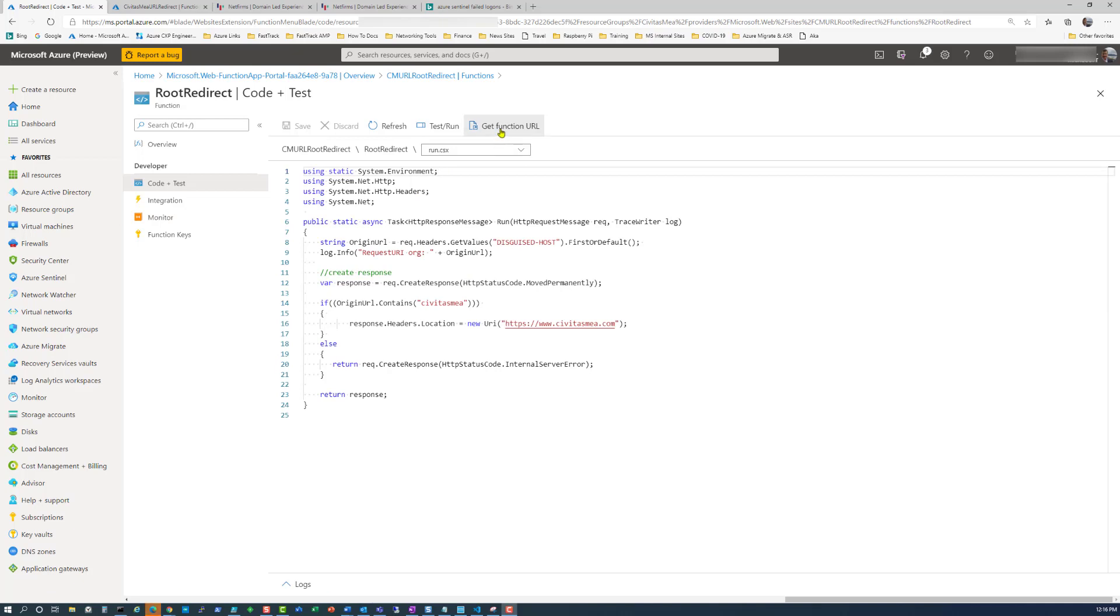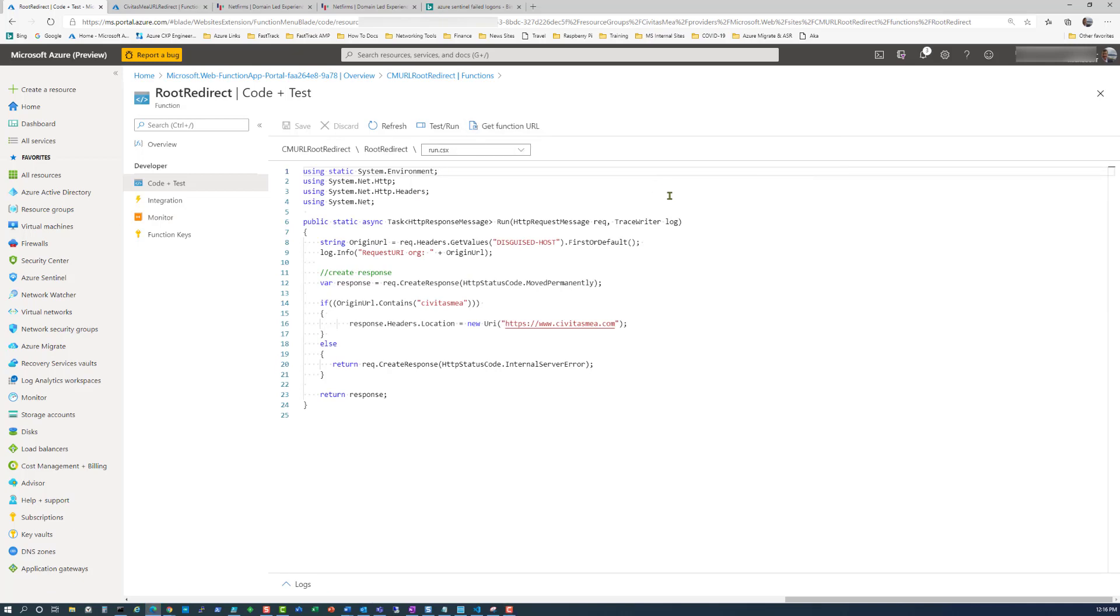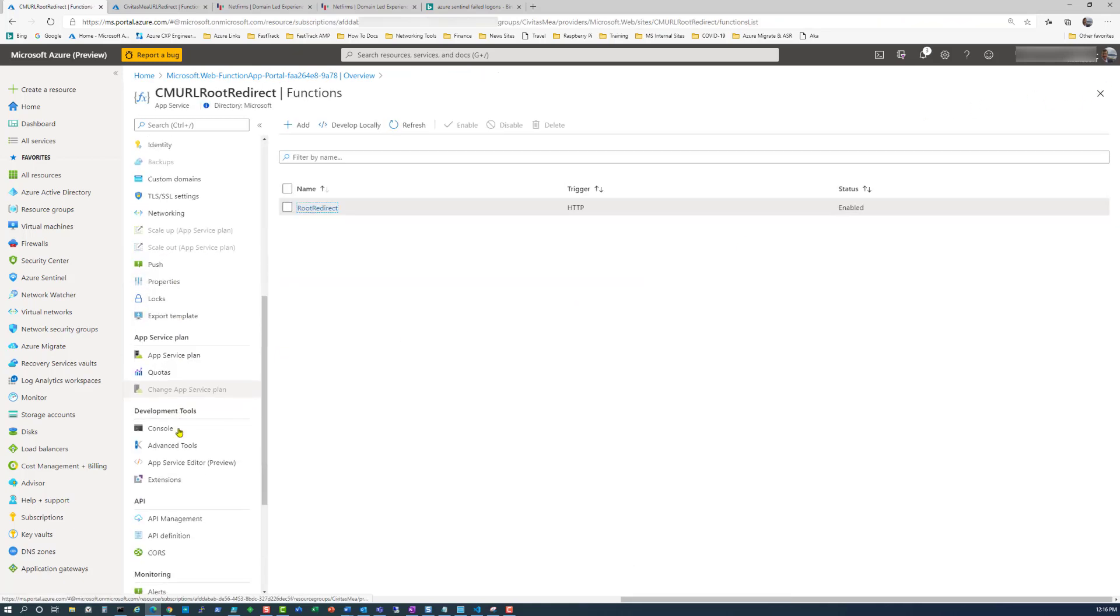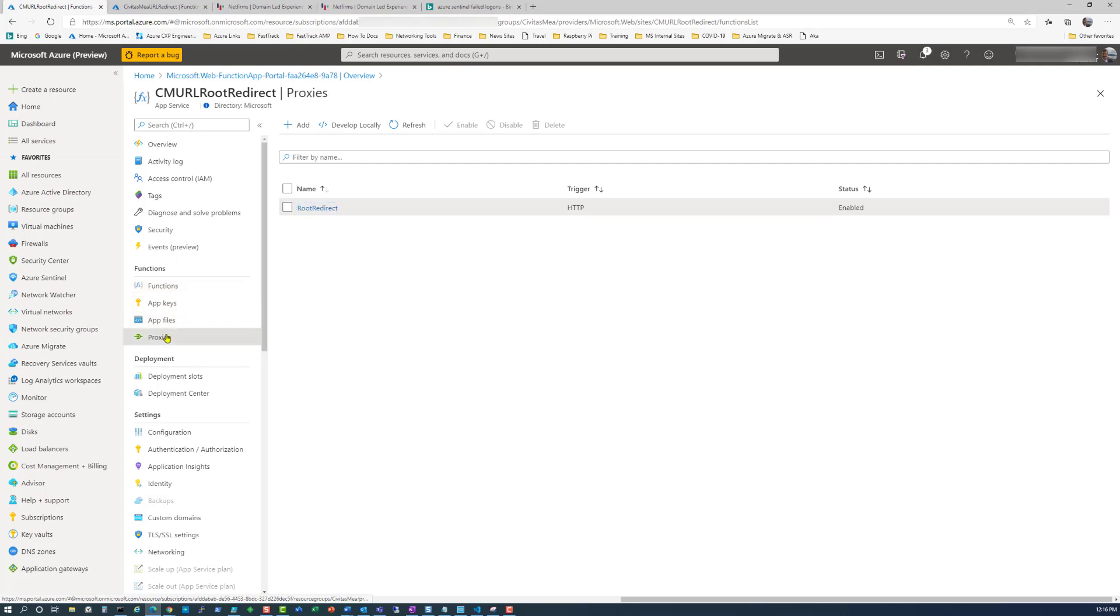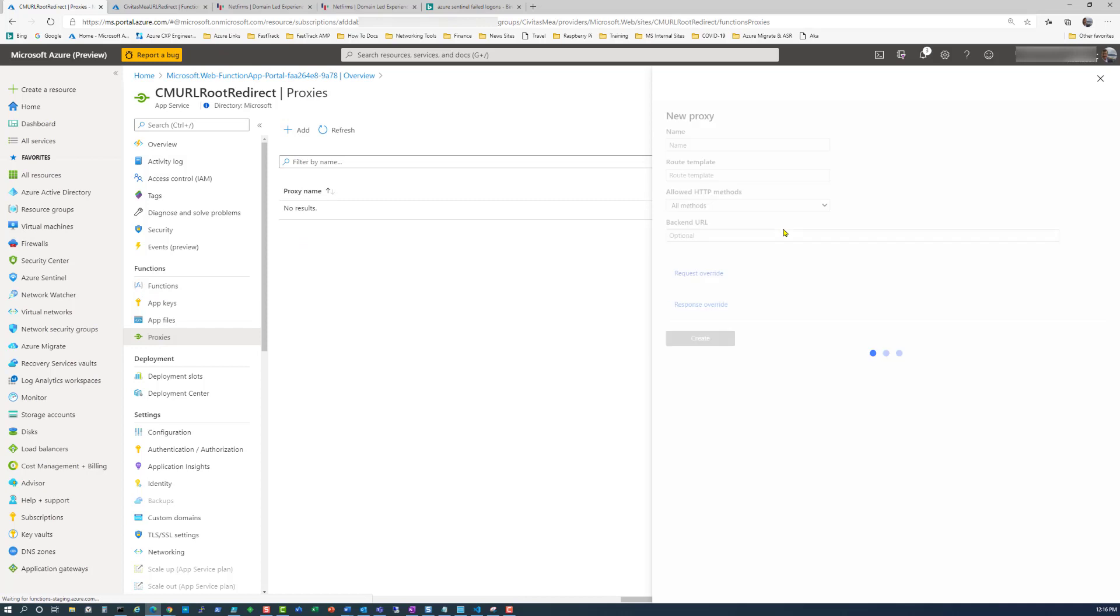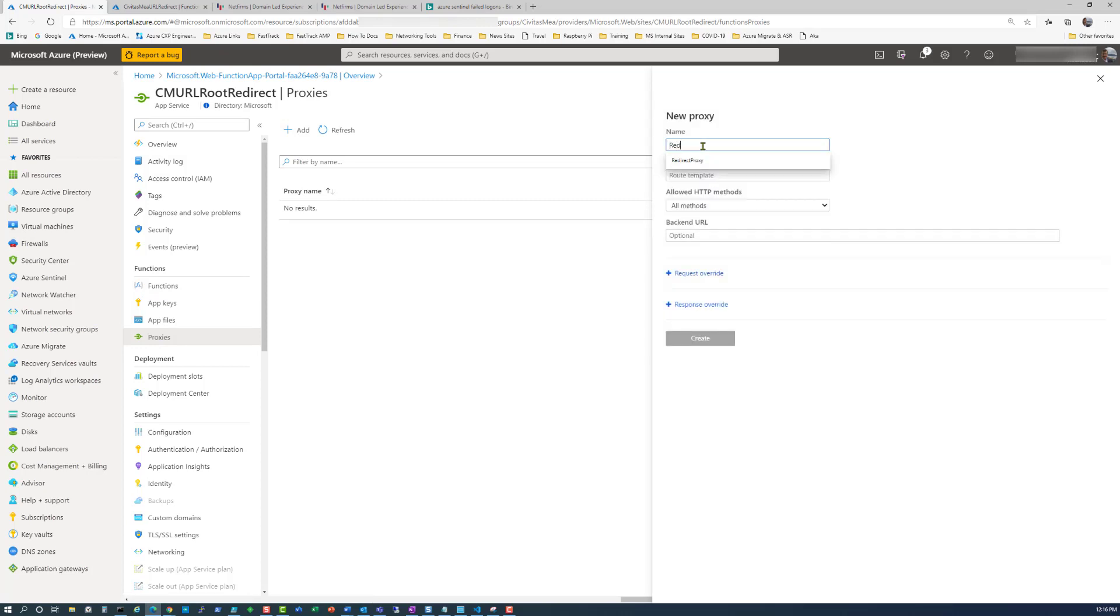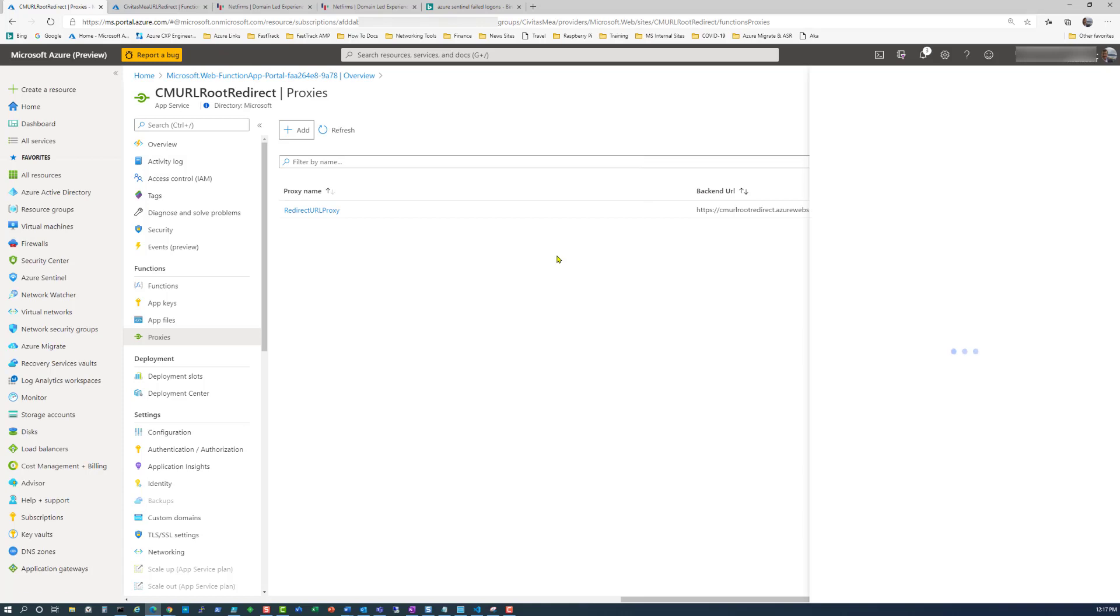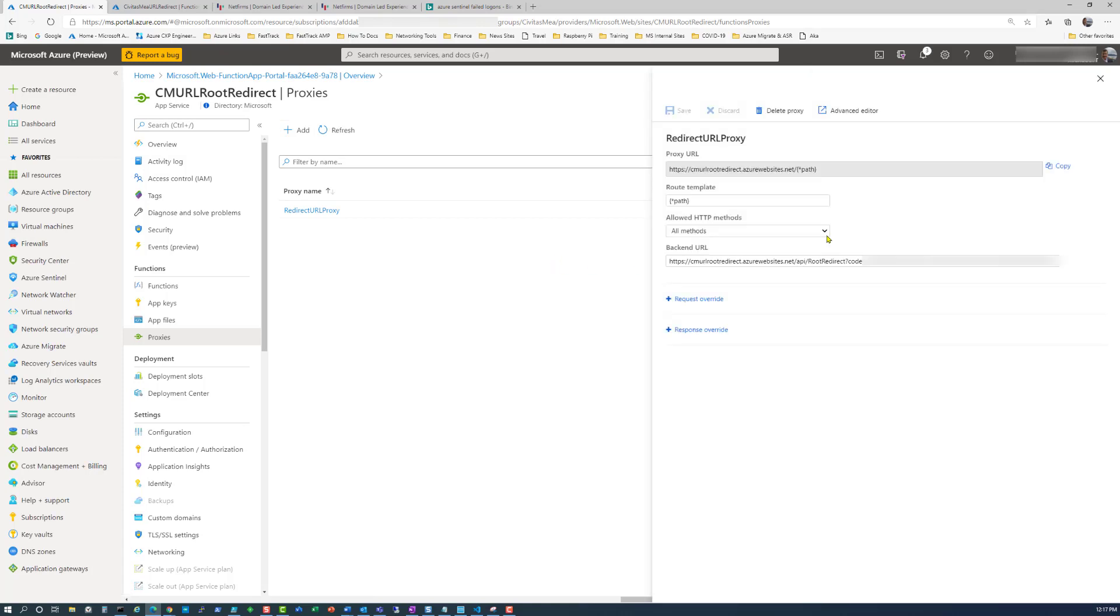Now go to the get function URL and copy this. We're going to need that when we set up the proxy. Go down to proxies and we're going to add a proxy. The proxy name is going to be URL proxy. The route template, we're just going to enter in this star path. You could do slash as well. All methods and the backend URL, that's where we're going to send. If you look here, this is the redirect. Create, and we're good to go.